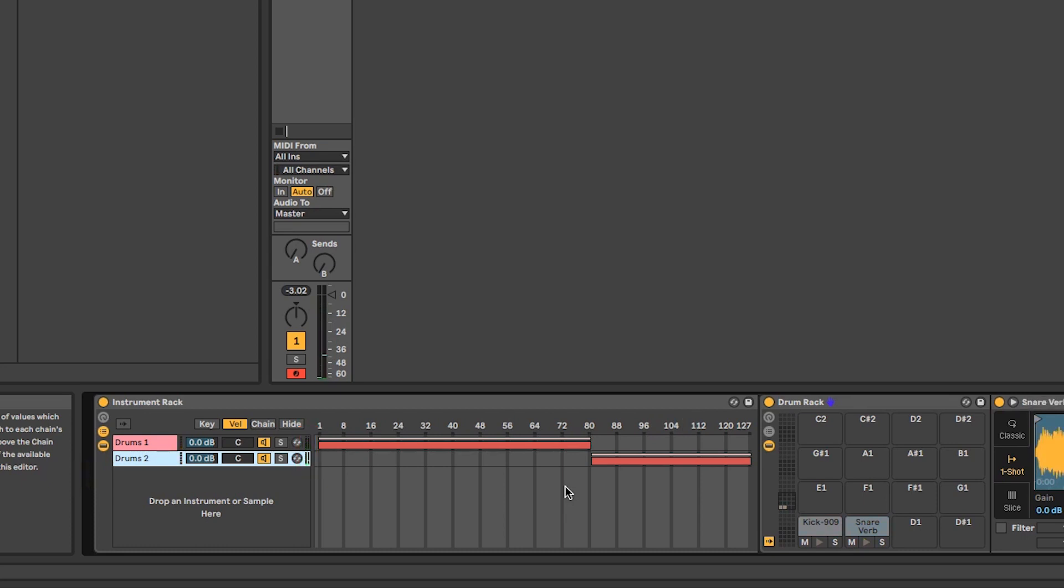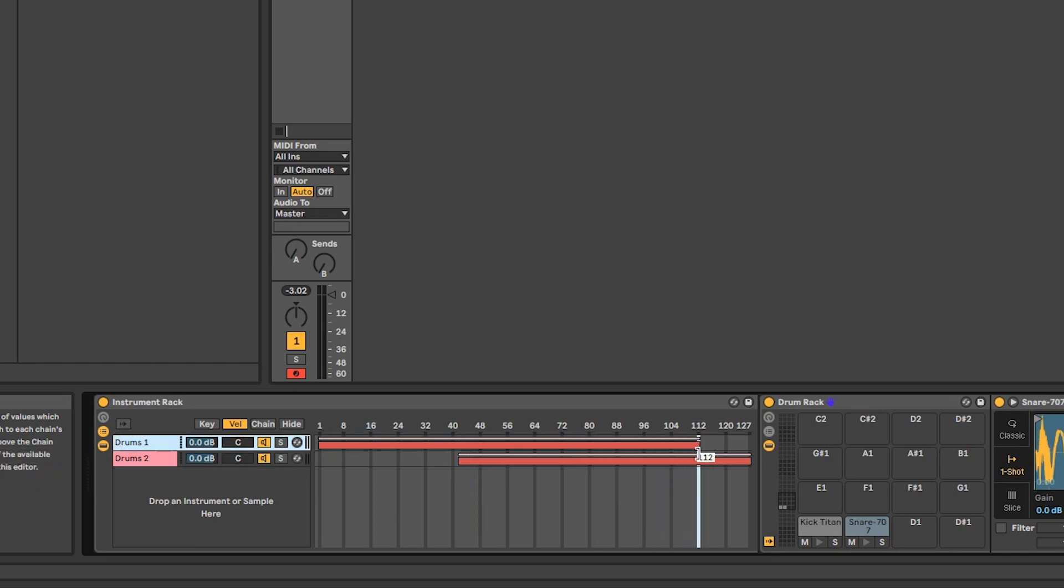There's another great little feature hidden in here. If I overlap the velocity zones, I can simply drag the white lines at the top to create fades between the two sounds and thereby make the velocity control more natural.